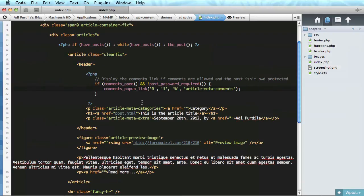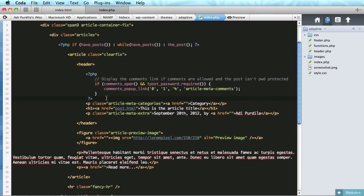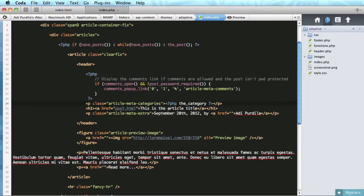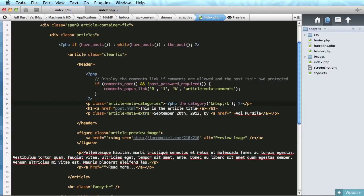Let's see what else. The categories, instead of this static link we're gonna do the category. And we can pass in an argument and that's gonna be the separator between the links, between the categories. So I'm gonna do a simple space backslash or slash and space again.